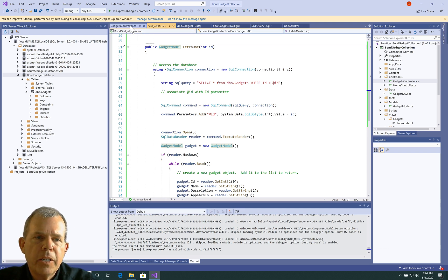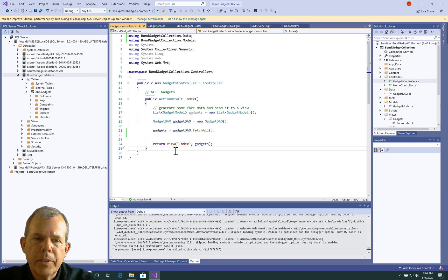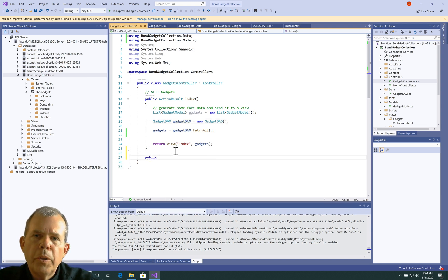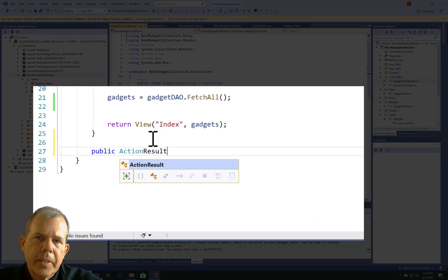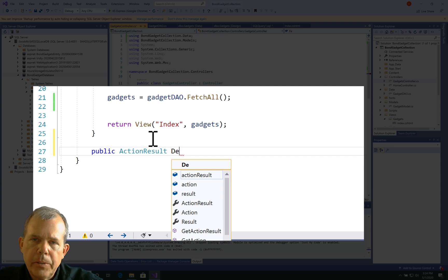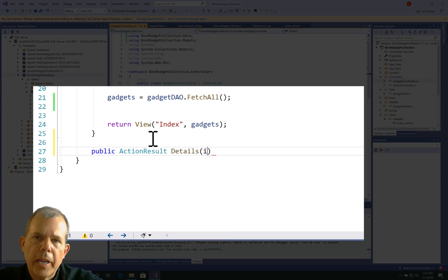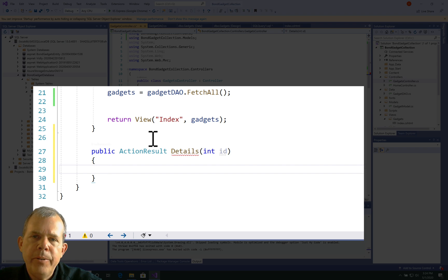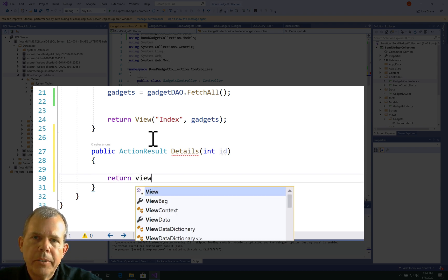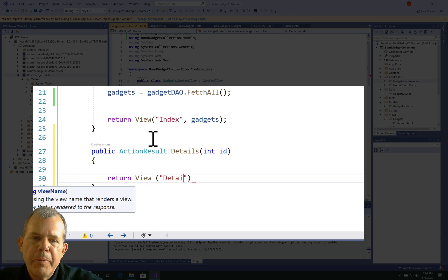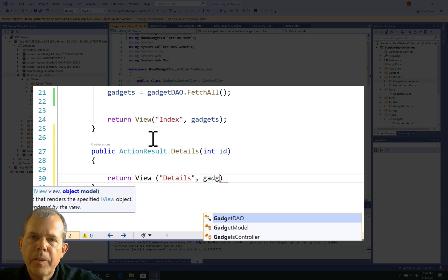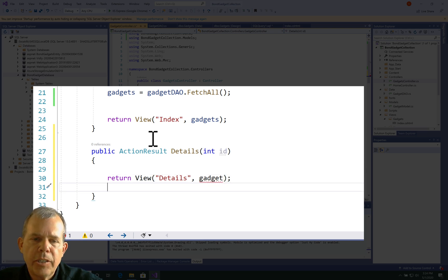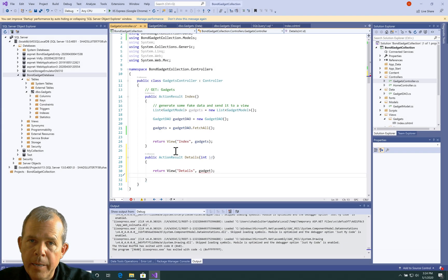So let's go back to the controller. And now we need to create a new method that will say, get one of these. So let's create a new method. And down at the bottom, we'll call this thing details. So details is going to show exactly one. And we're expecting to have the value of one ID number. So we'll put in that as an integer parameter. Now, when we return the results, we'll create a new view called details. And we'll have to pass it a gadget. So we don't have a gadget to send yet. We're going to have to go get that from the database.